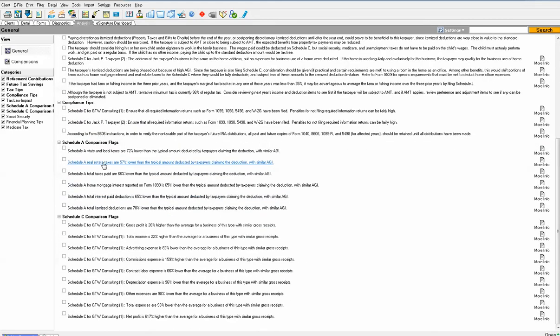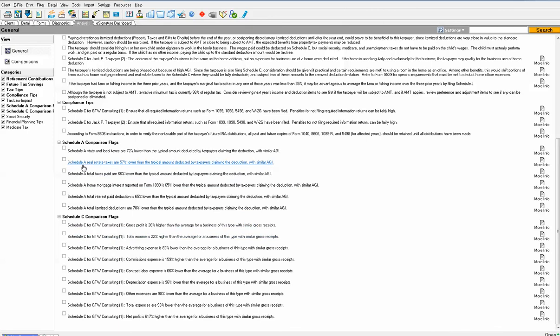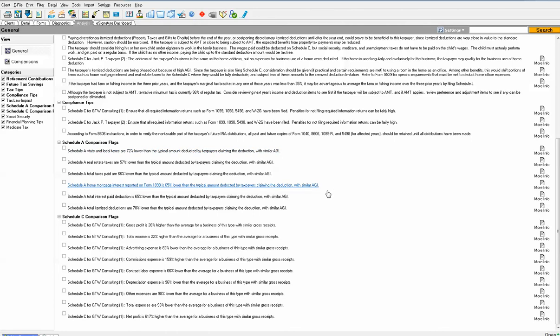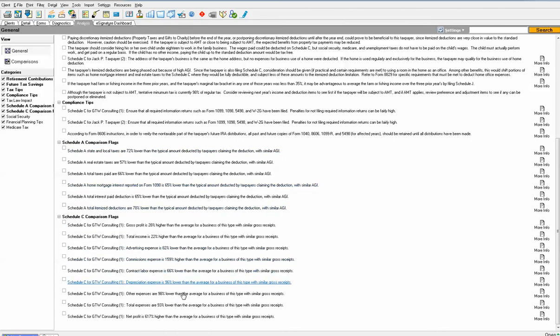Down here we compare the tax return against the national average. Their state and local income taxes are 72% lower than the typical amount deducted by taxpayers claiming the deduction with similar AGI. Same thing with the Schedule C. Where I think clients like this is maybe the commission expense is 1,500% higher than the national average. That might be something you investigate with the client to make sure that all the numbers they're giving you are actually accurate.